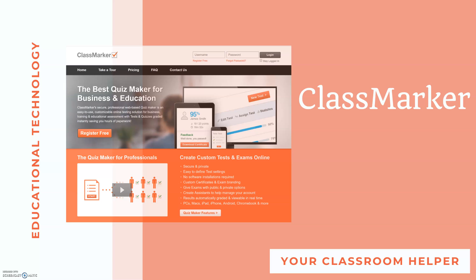Hi this is Alex from Your Classroom Helper and thank you so much for watching. In this video I want to tell you about a tool that absolutely saved me when I was a beginning teacher.